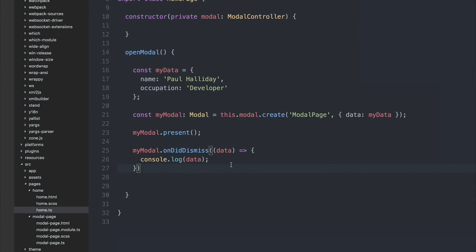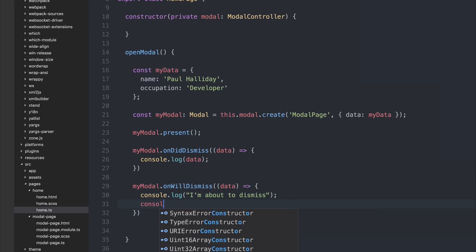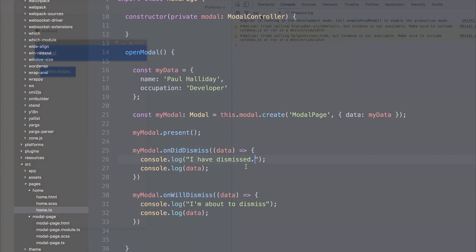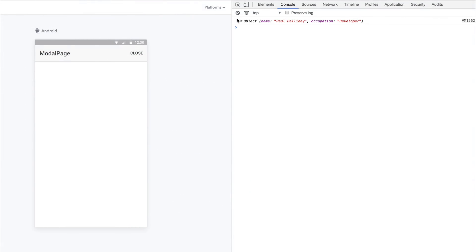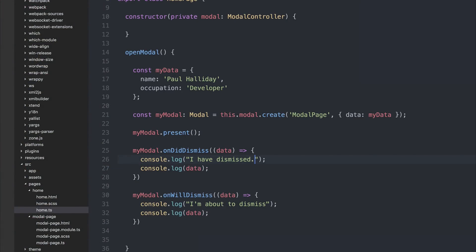Similar to other lifecycle events, we also have 'myModal.onWillDismiss', which is called whenever the view is about to dismiss. So we could console.log 'I'm about to dismiss' and then log out the data, and in the other example console.log 'I have dismissed' and then log out the data once again. If we save this, we first get 'I'm about to dismiss', then the data, and then 'I have dismissed', then the data once again. So there might be different times where you need to act with the data as soon as possible — put that in onWillDismiss — and other times where it's not as important, use onDidDismiss.